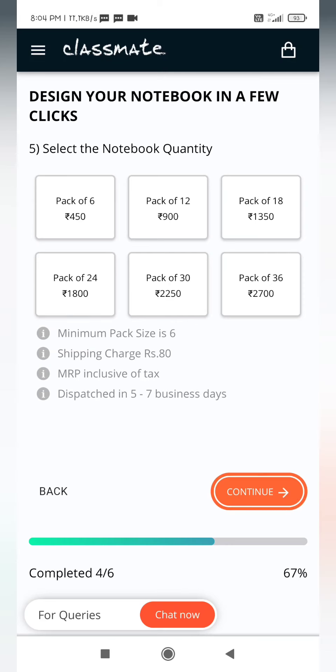We have to select the packages from here and the minimum pack size is six. Six means six books is a minimum pack.